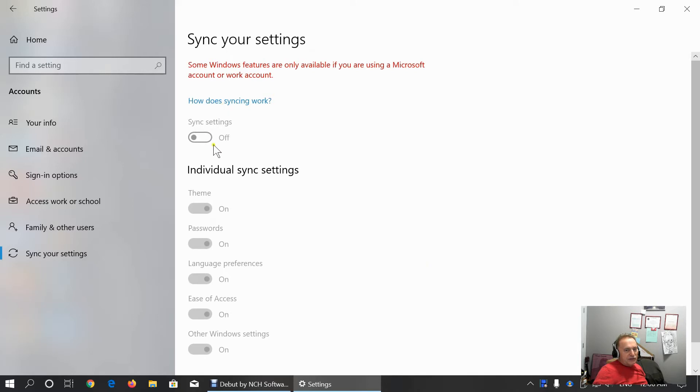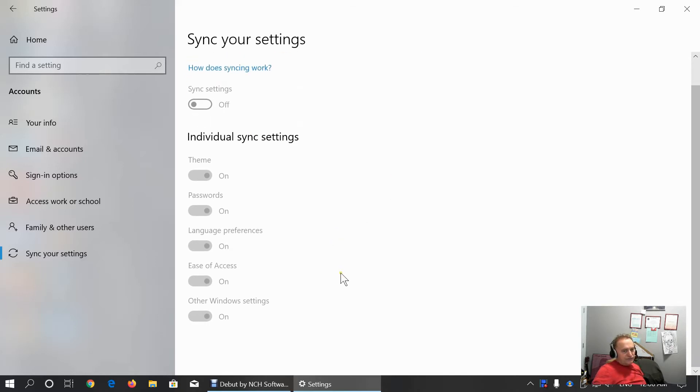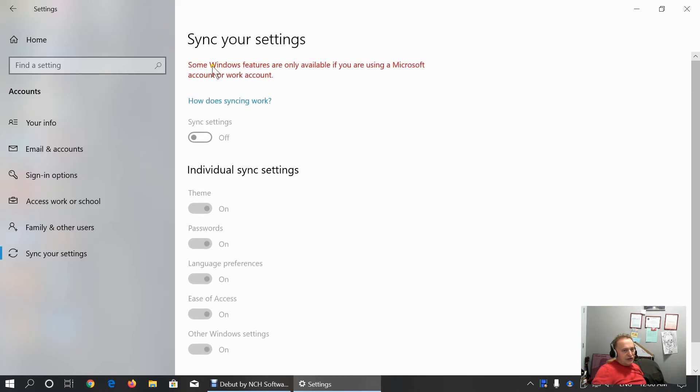This is what can be synced in Windows 10 if we use online account. Either Microsoft account or work account. This is the explanation how does syncing work. You can play with that if you like it.